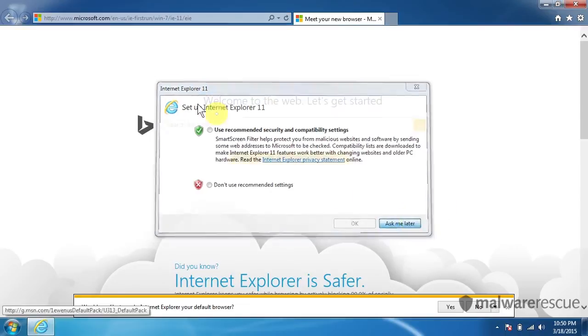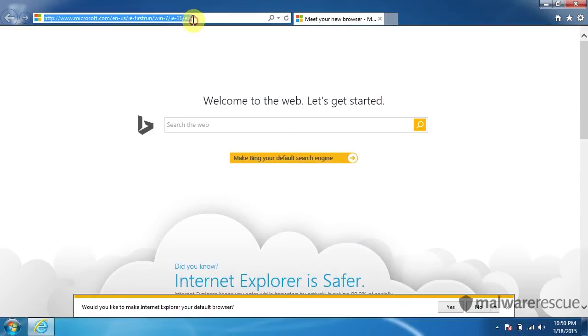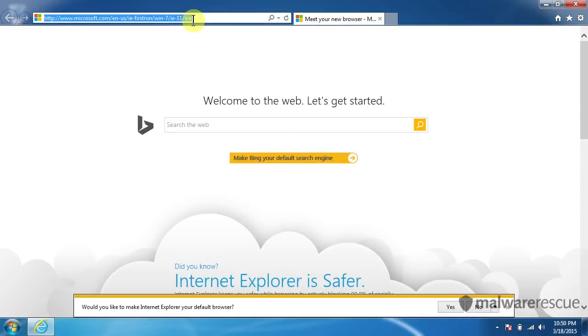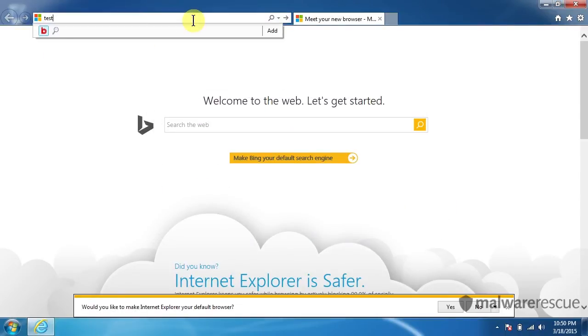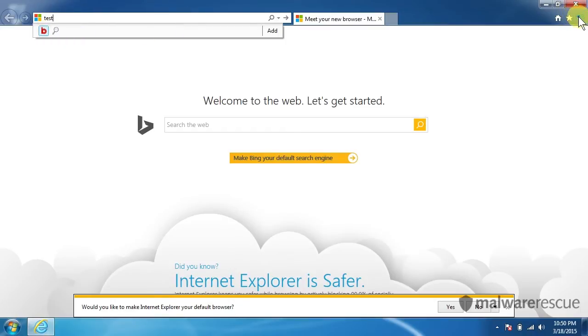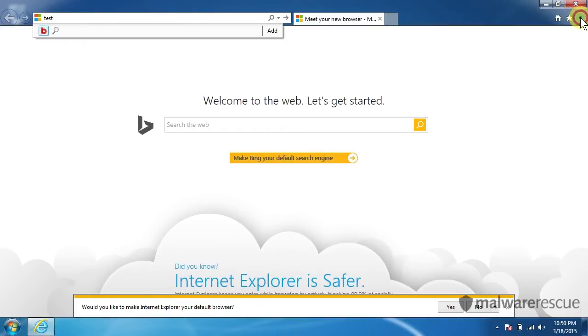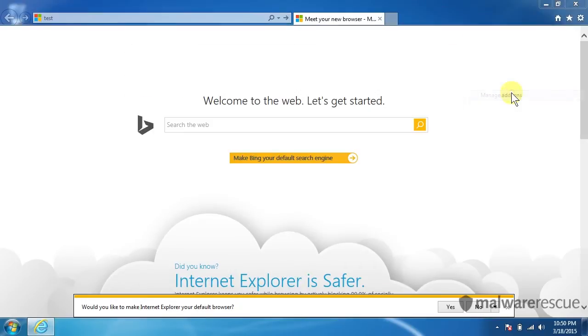However, if we try to search here, test search, you can see that we're actually searching under BinkyLand still. So what we're going to do is we're going to go back to our menu and go to Manage Add-ons.